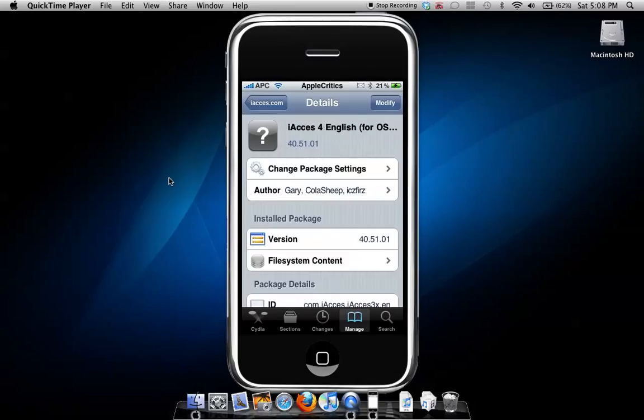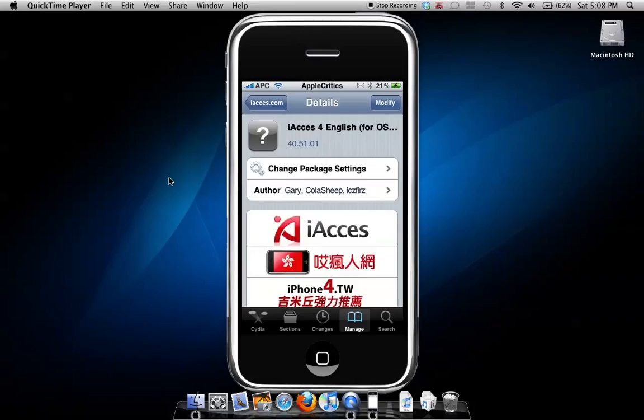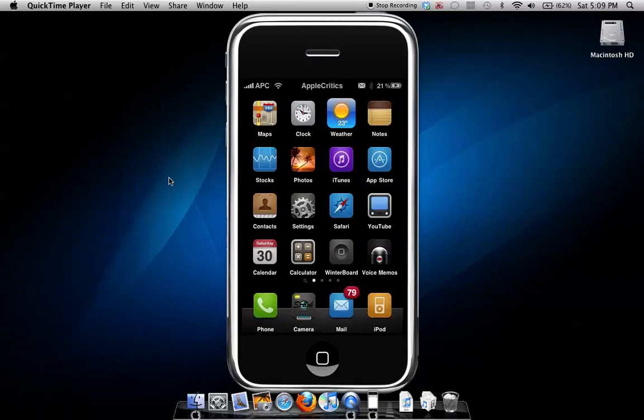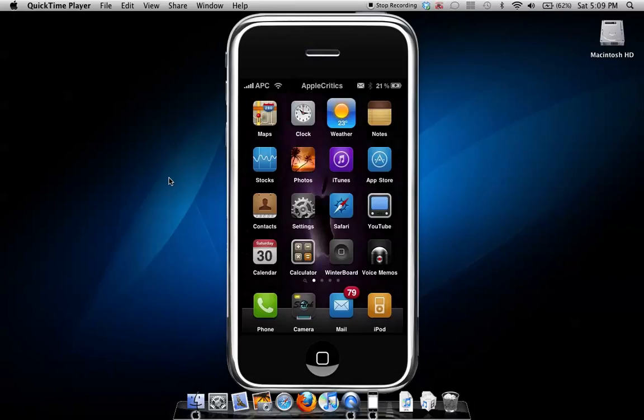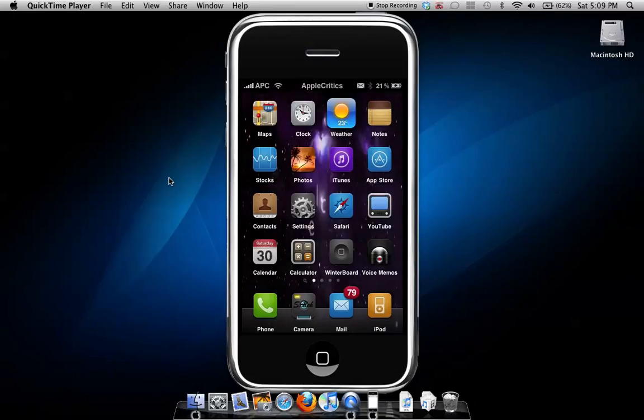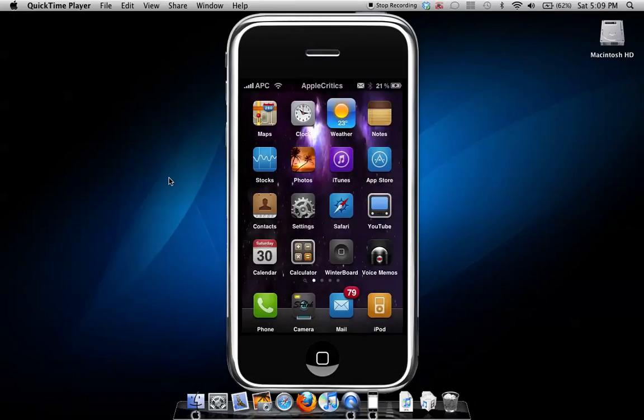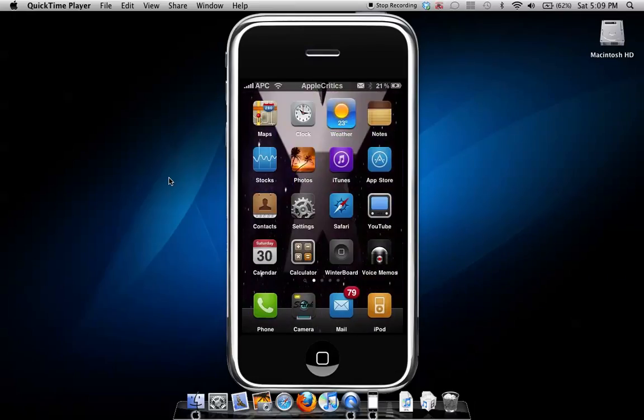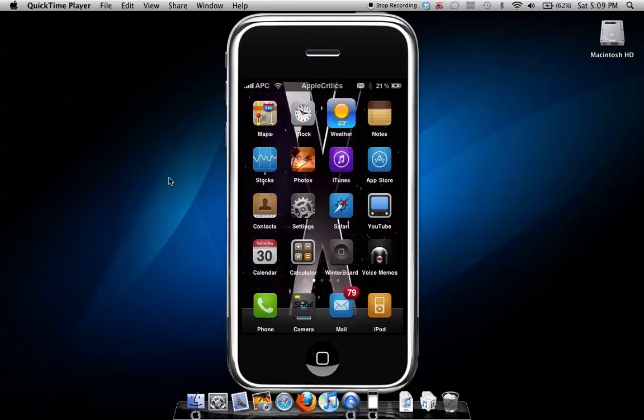So after you download iaccess 4, what you'll do is go to your home screen. And then you'll turn off your iPhone or iPod touch completely, then reboot your iPhone or iPod touch.